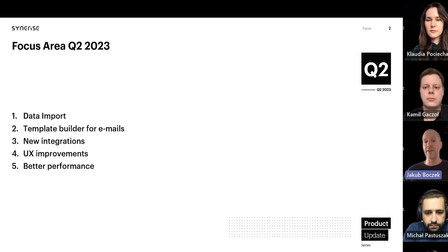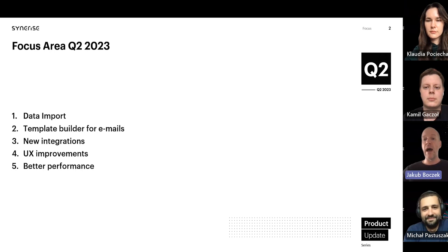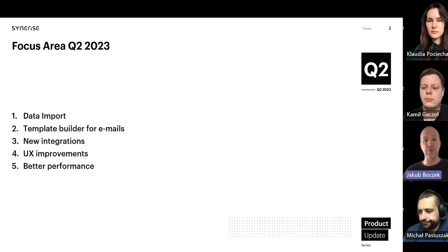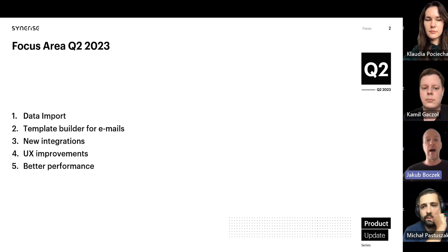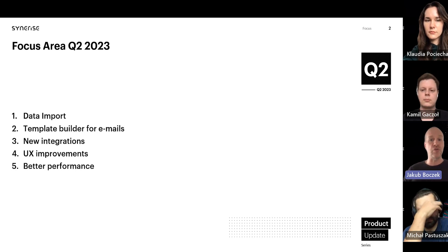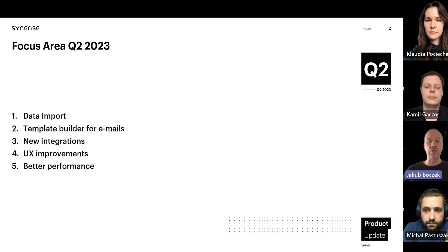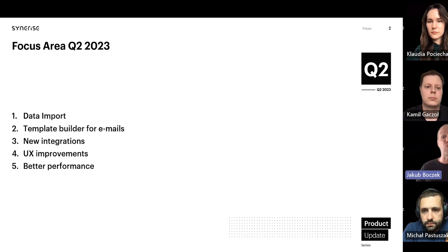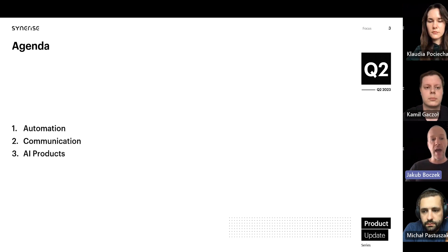In the second quarter we focused on simplifying the process of importing data from modules to make it more effective. We also wanted to facilitate the process of creating and testing email campaign templates thanks to the new template builder, which will improve the quality of your work. We introduced new integrations with external tools from Google Ads and WhatsApp. We also focused on improving the user experience by introducing cloning of recommendation campaigns between different workspaces, which will significantly speed up everyday work on the platform. Finally, we focused on improving the prediction and recommendation modules.